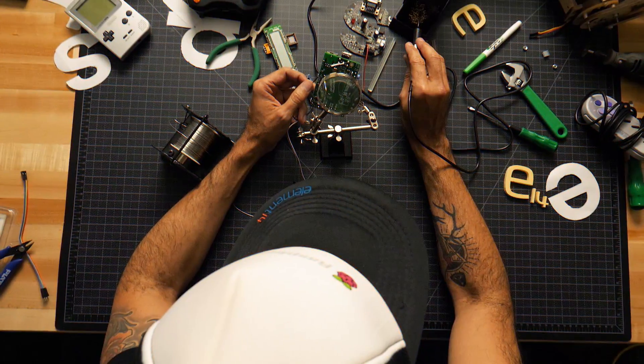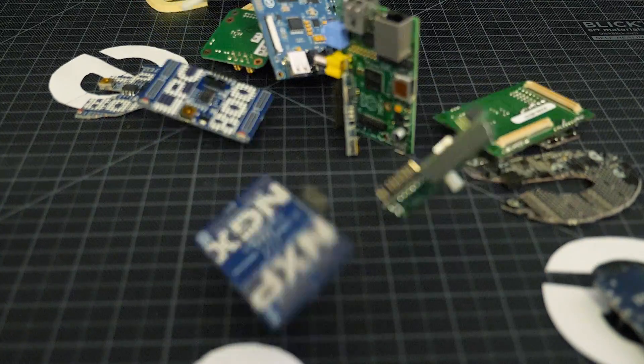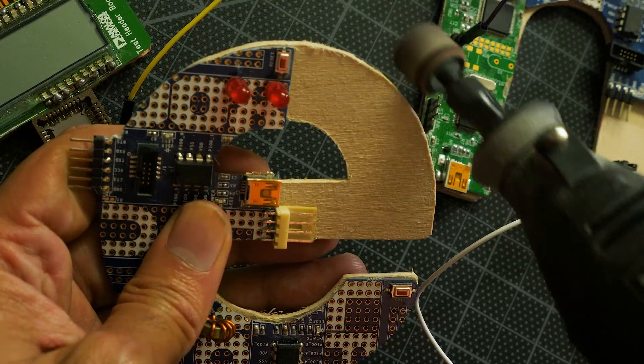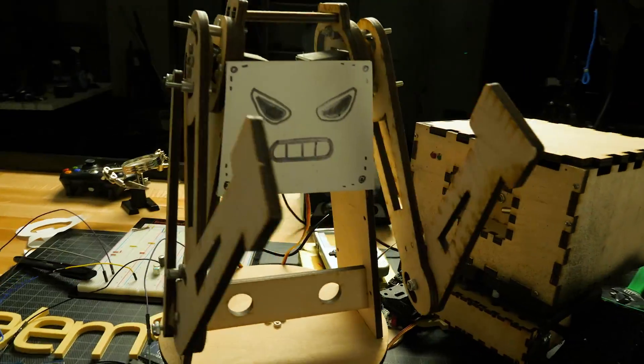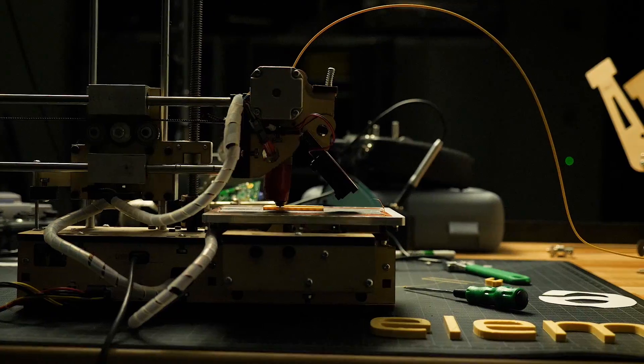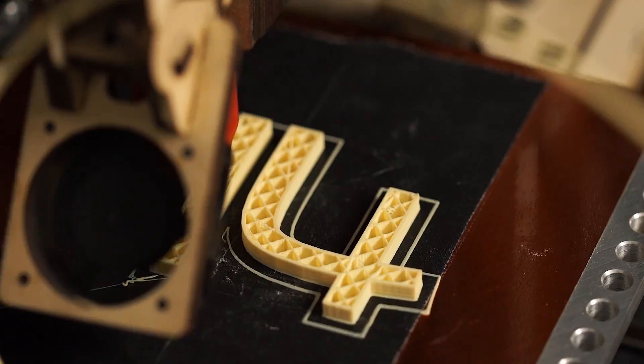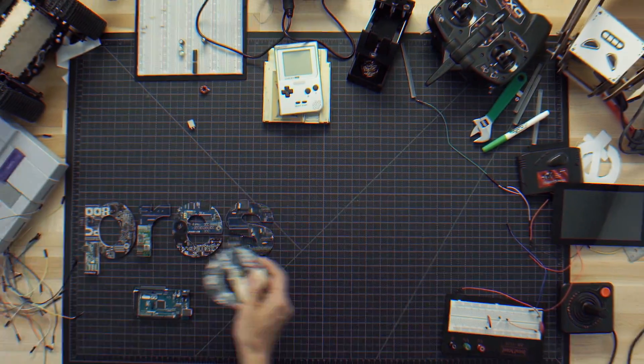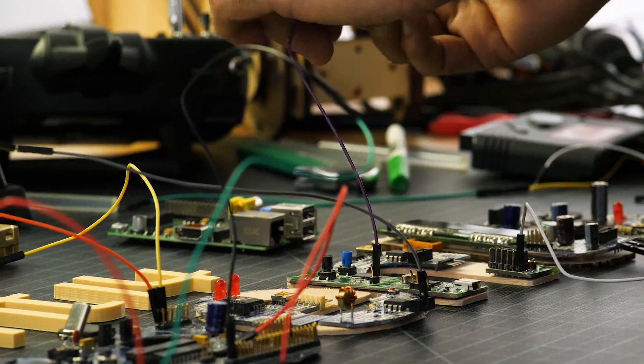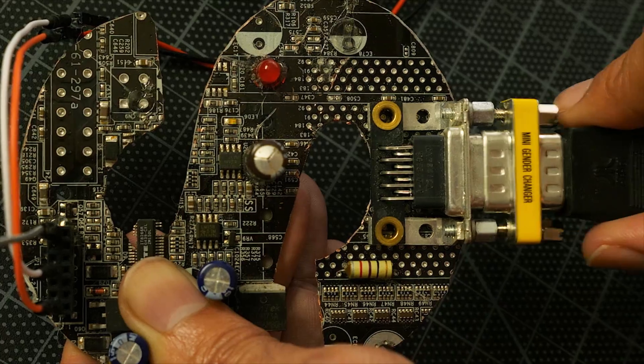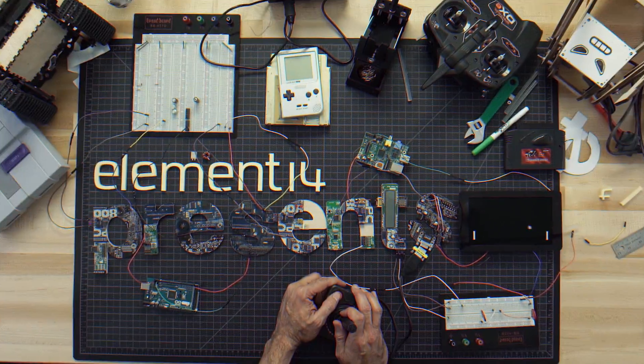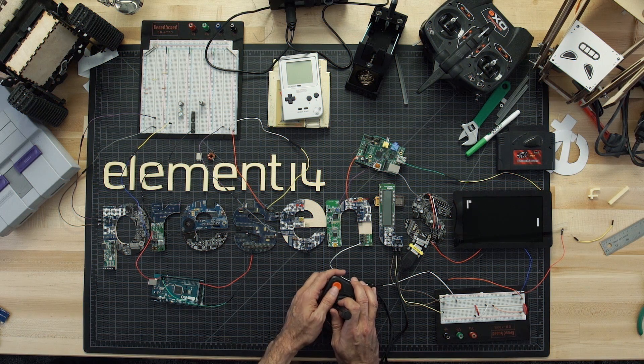Amazing hacks. Inspired designs. Each week, Element 14 Presents brings you innovative projects using electronics, engineering, and more.